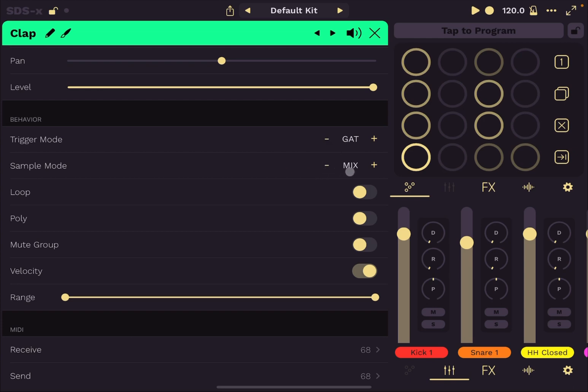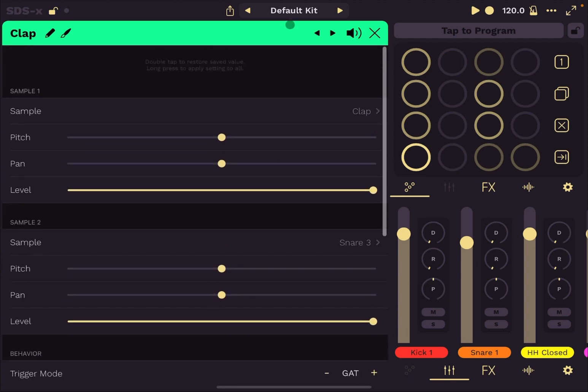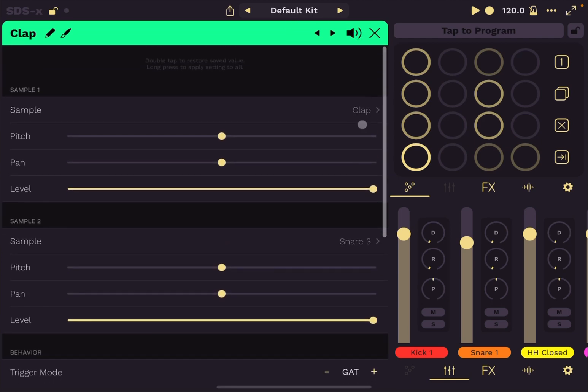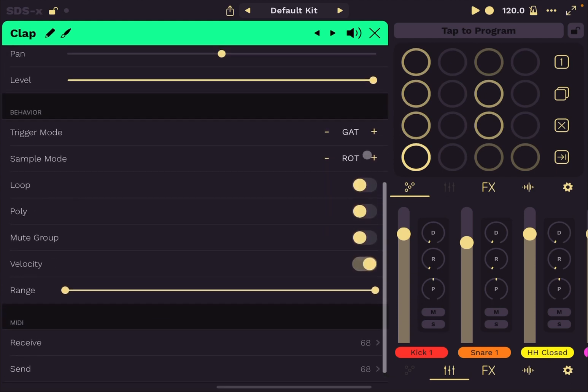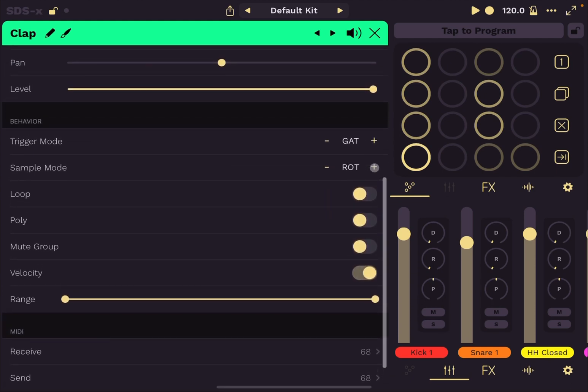Next, you have the sample mode. So at the moment, you have the sample which are mixed, but you can have them on a rotation basis. So remember up here, we selected the clap for sample one. And for sample two, we selected that snare frame. So they are rotating between one to the other. You can have it in random mode as well.